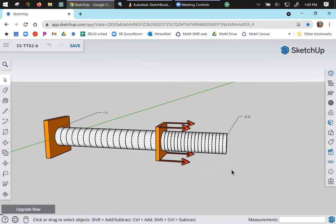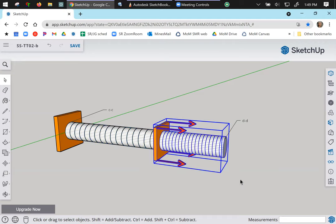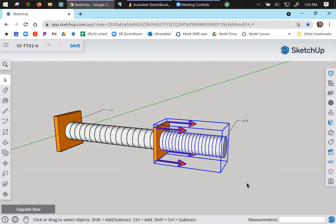So we can make statements like this. Plane CC does not translate. Plane DD does translate. It shifted over, it moved over. Cylinder one, this piece, cylinder one deforms, but it does not translate. Cylinder two translates, but it does not deform. It doesn't change in shape. It simply moves in space.